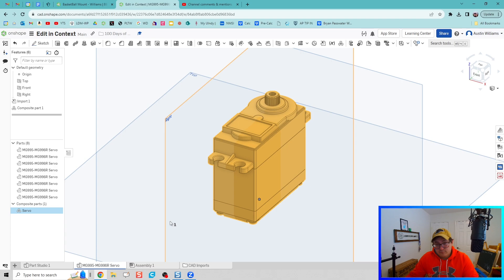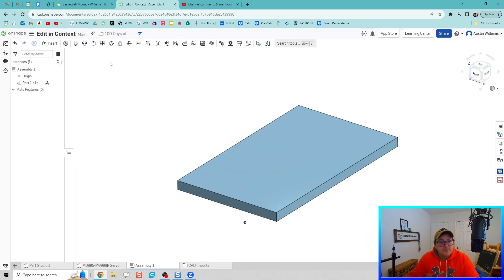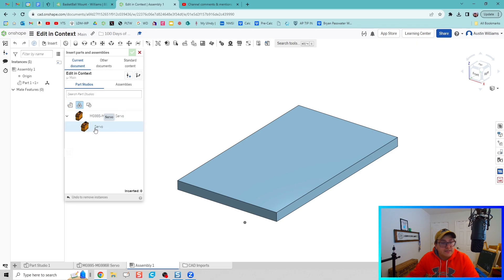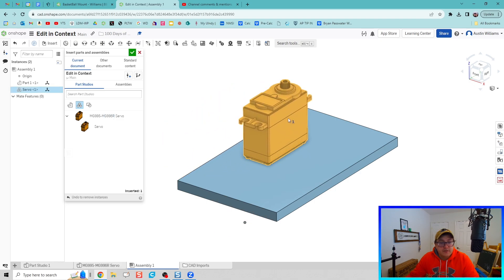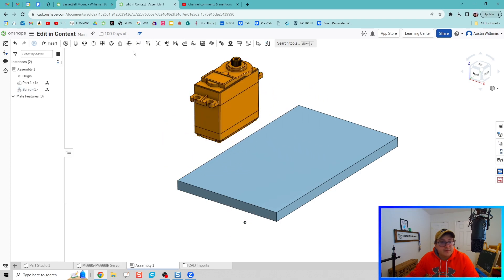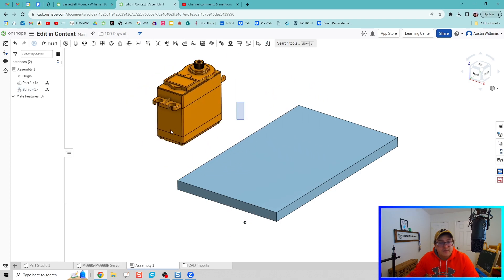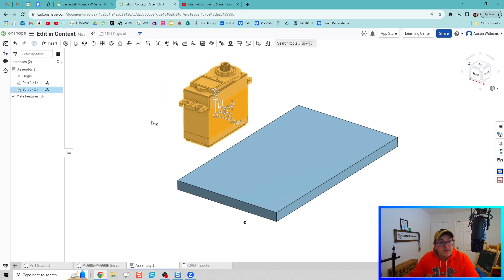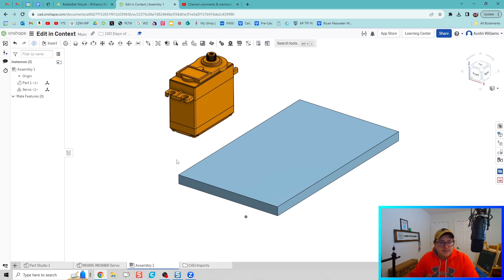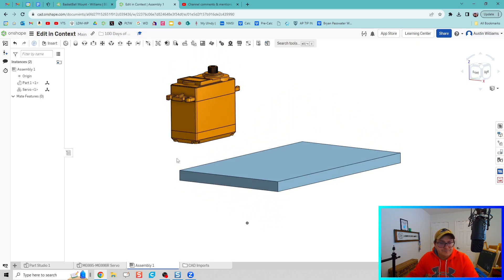All right, things look good so far. When I go to my assembly file now and when I were to insert that composite part, we can see servo as an option here. So we click on servo, we pull it in, hit the green check mark, and now this is acting as one complete sub-assembly. We don't have to do those individual mates, really cuts down on our time.